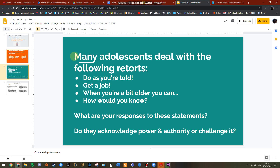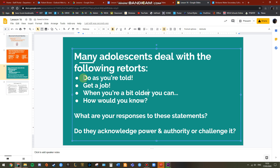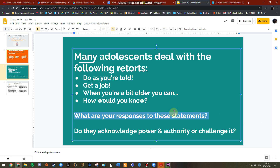The second activity is on slide three. A lot of you as adolescents deal with retorts — some you like, some you don't. We'll focus on the ones you don't, such as 'do as you're told,' 'get a job,' 'when you're a bit older you can do this,' 'how would you know, you're too young,' and so on. Without cussing, write your response to these statements. Then analyze your own responses — are they acknowledging power and authority, or are they challenging it?